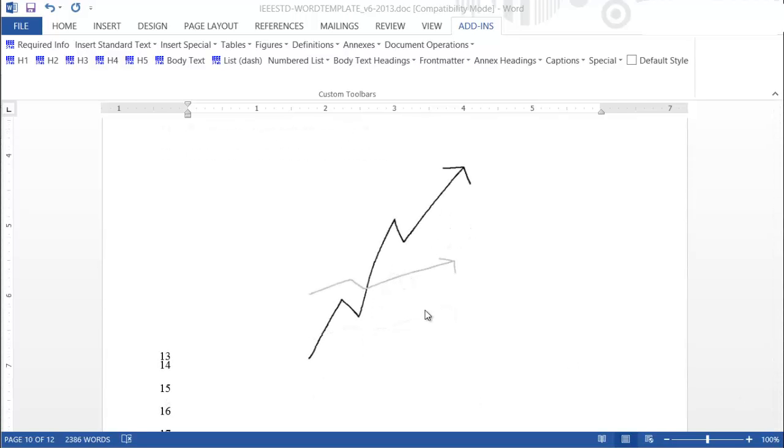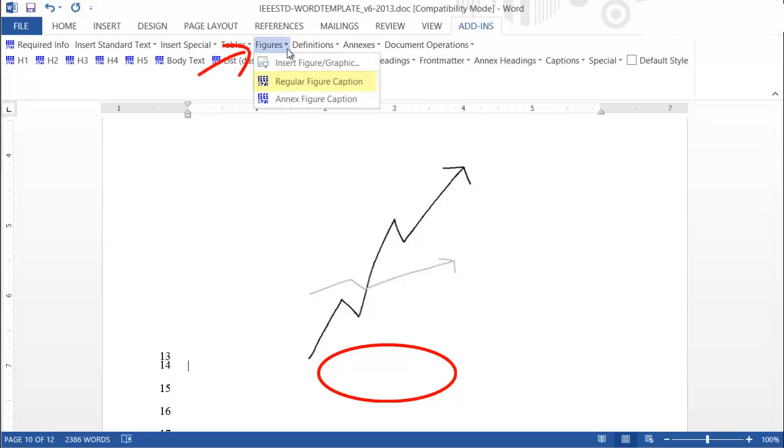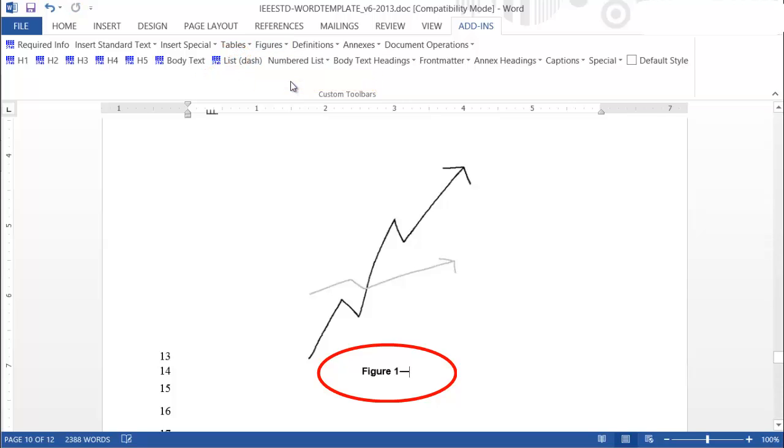To number and title your figure, place the cursor under the newly added figure. From the Figure pull-down menu, select Regular Figure Caption. Figures are automatically sequentially numbered within the draft. Add a relevant title, and you have successfully added your first figure.